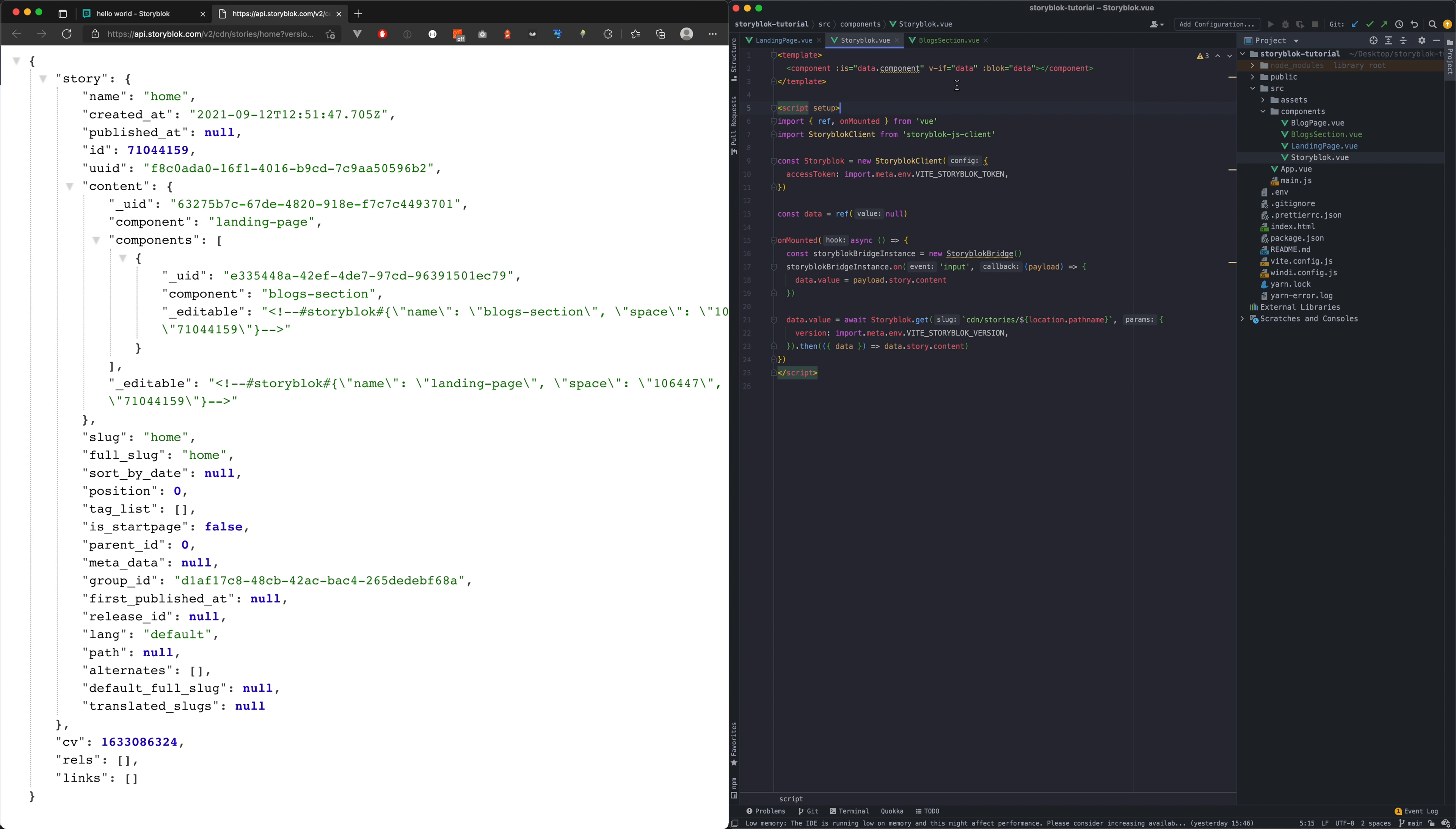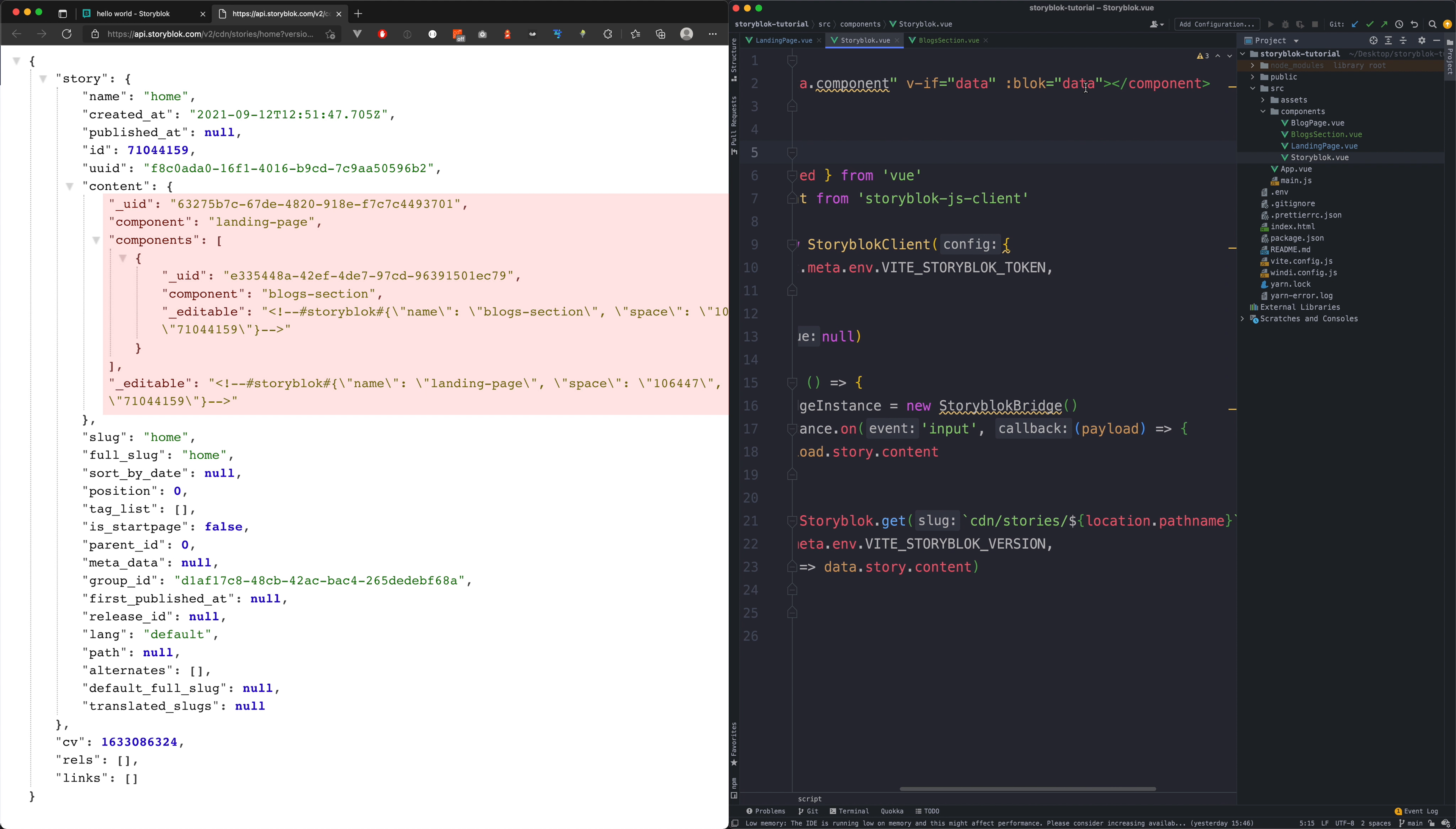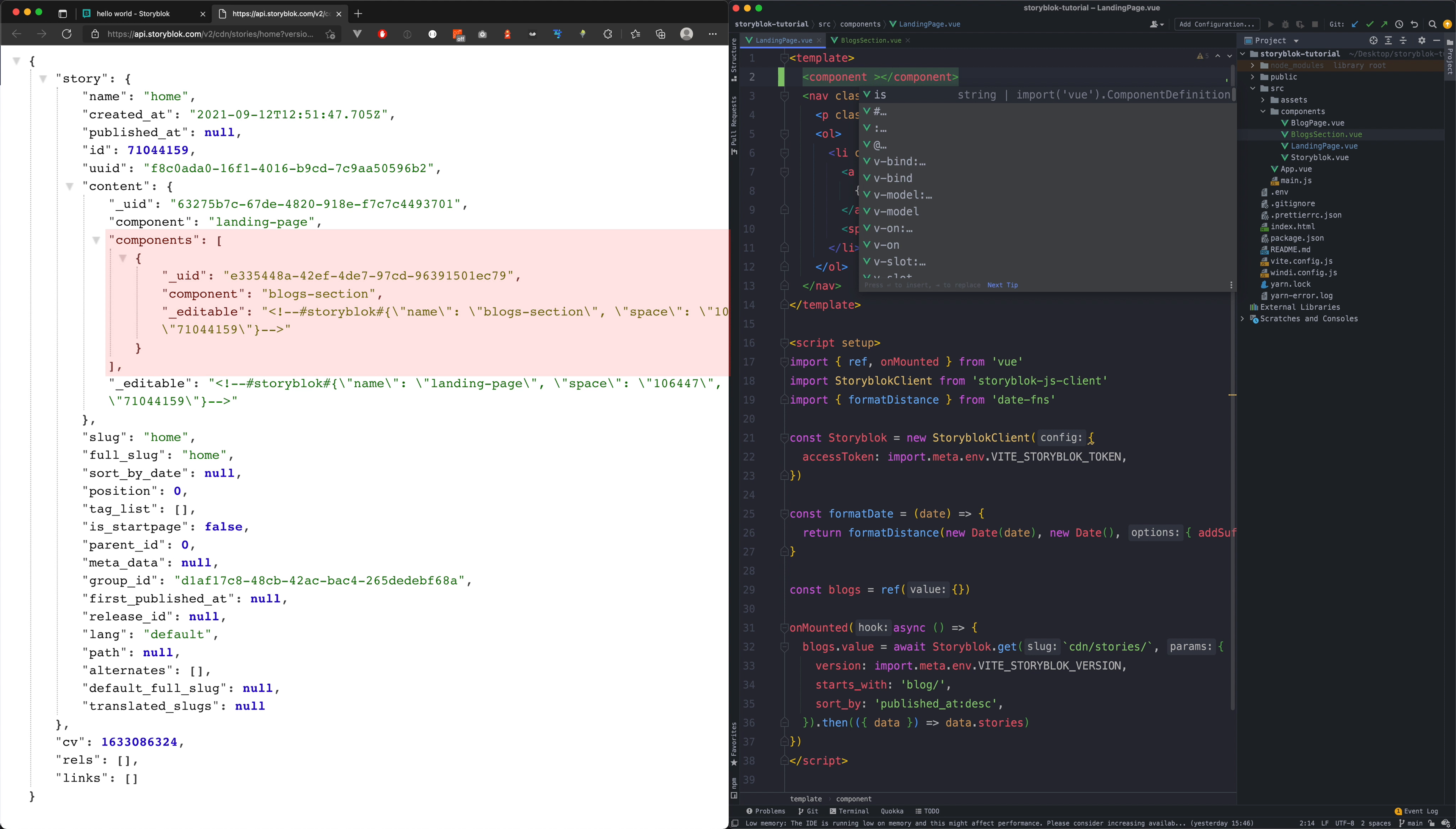We need to get the story.content part from it which we are already getting from the API and it's saved as a data which is then passed down through the block property. We can see in our API response that the components is an array so we will need to iterate through it.